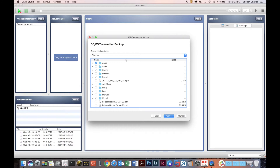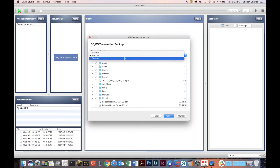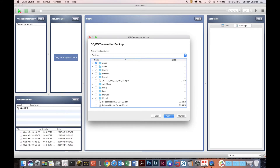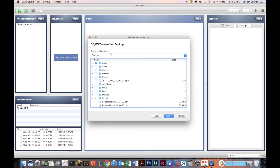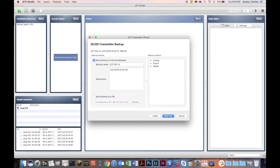Transmitter Backup does exactly what it sounds like — it allows you to back up your transmitter. There are options for Custom, Standard, and Minimal. Custom allows you to choose whichever files you want to back up. Standard has a standard set of files, and Minimal is a minimal backup of just the basics you would need.